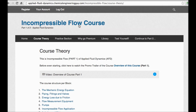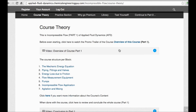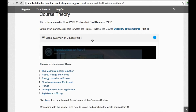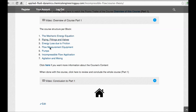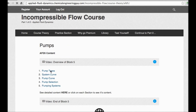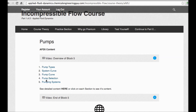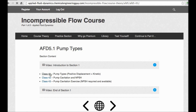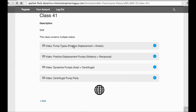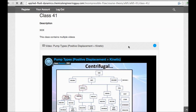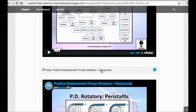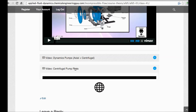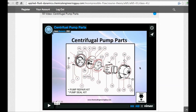For full access, check out the incompressible flow course — the link is in the description. You'll get a user-friendly interface organized by topic, including a pump block with sections on types of pumps, positive displacement pumps (rotary and reciprocating), and centrifugal pumps, along with introductions and conclusions for each section.